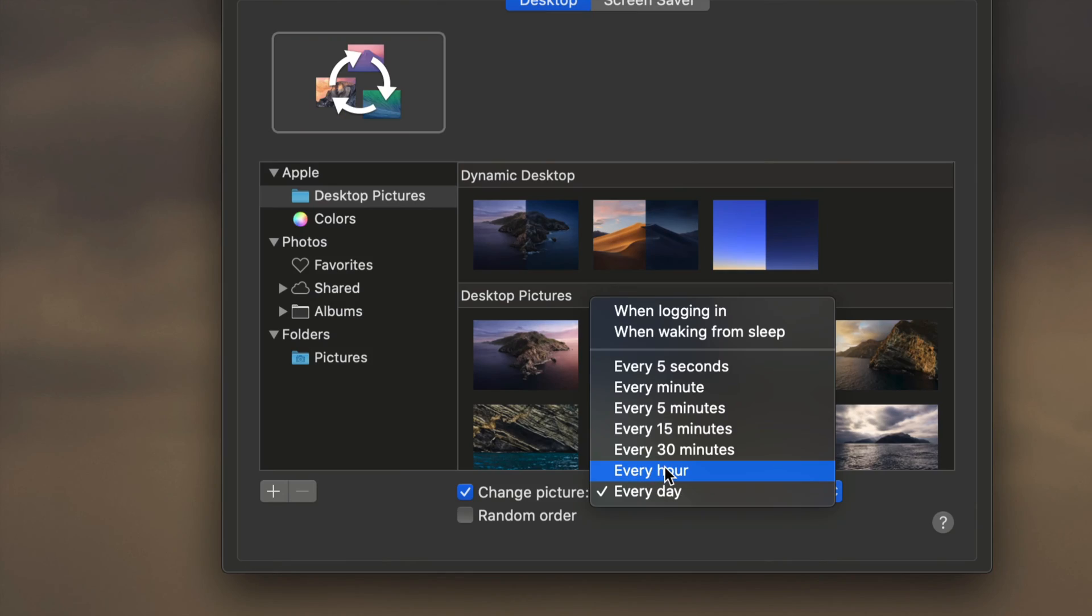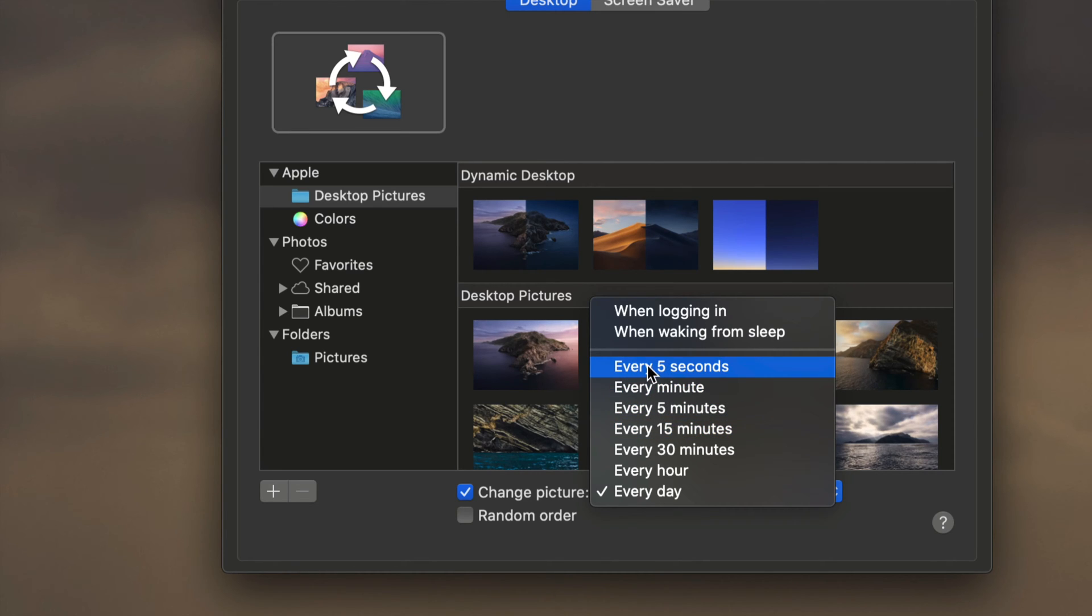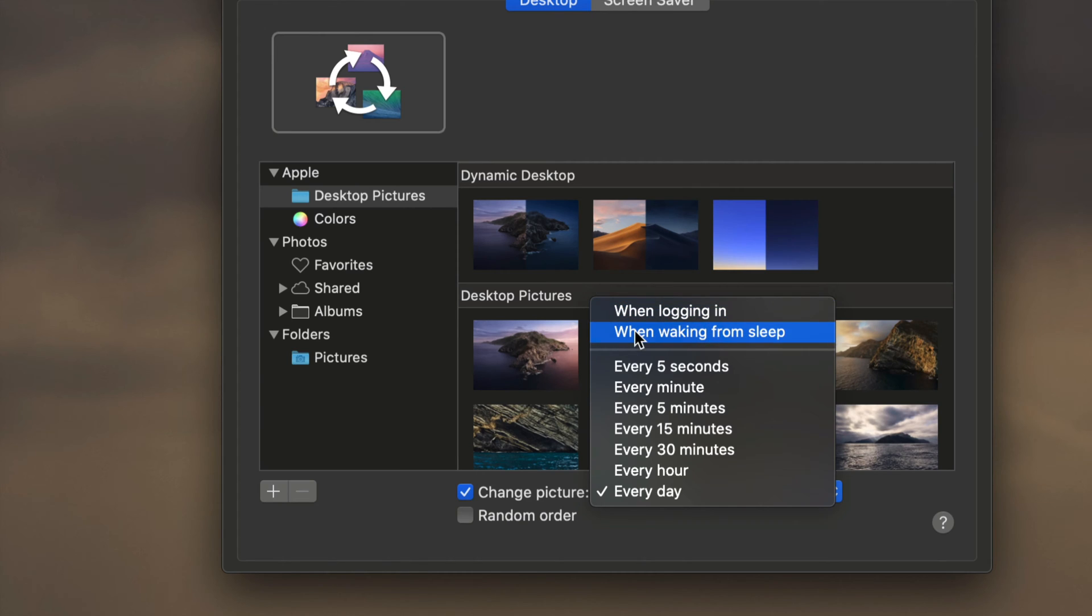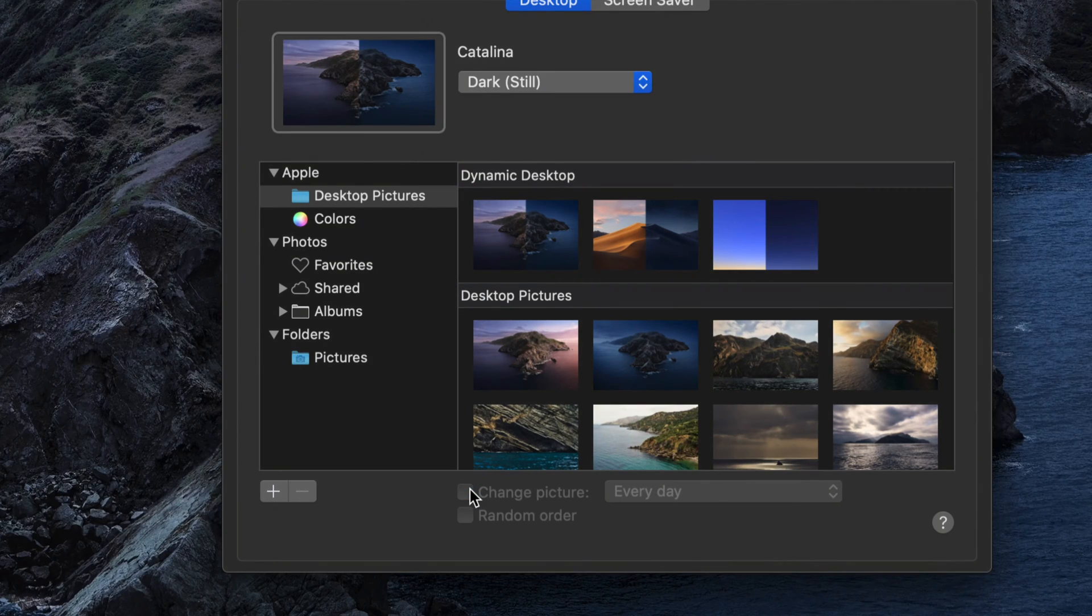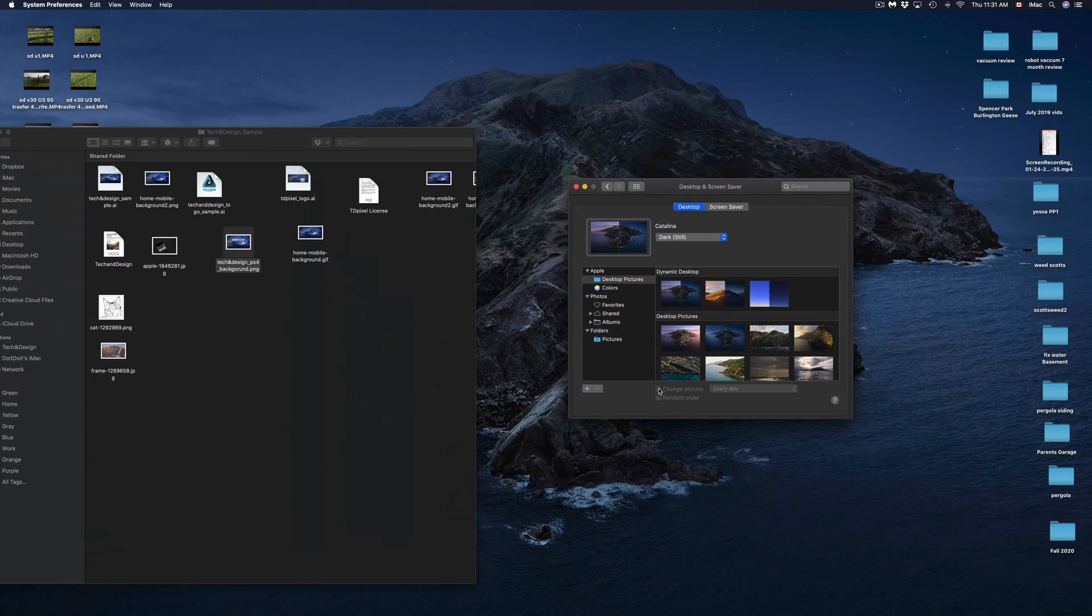Every hour, every 30 minutes, 15 minutes, five minutes, one minute, five seconds, or even just when you log in or when waking from sleep. Of course, we can just take that check mark off and we're back to normal. Keep in mind there are other options here as well.